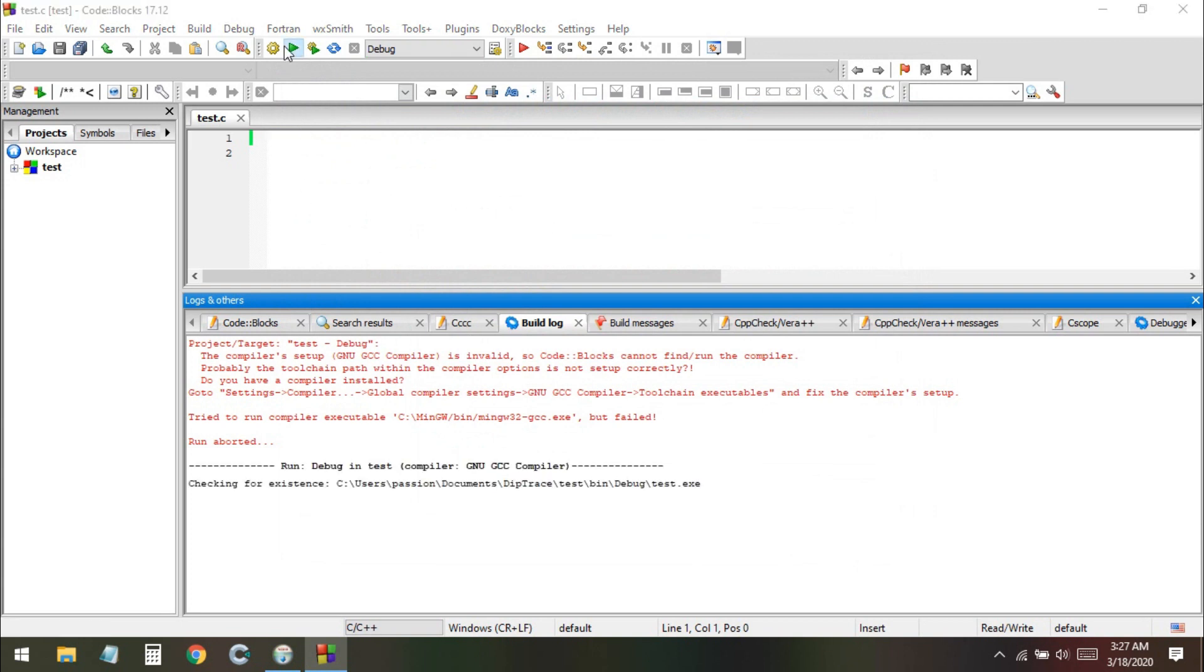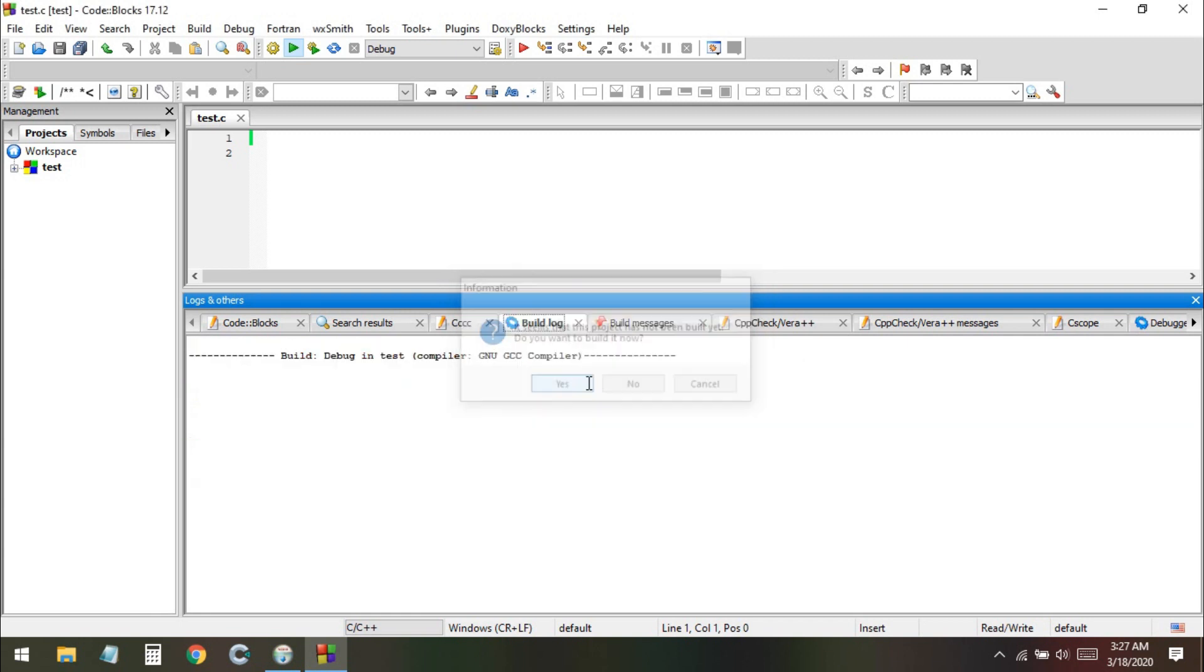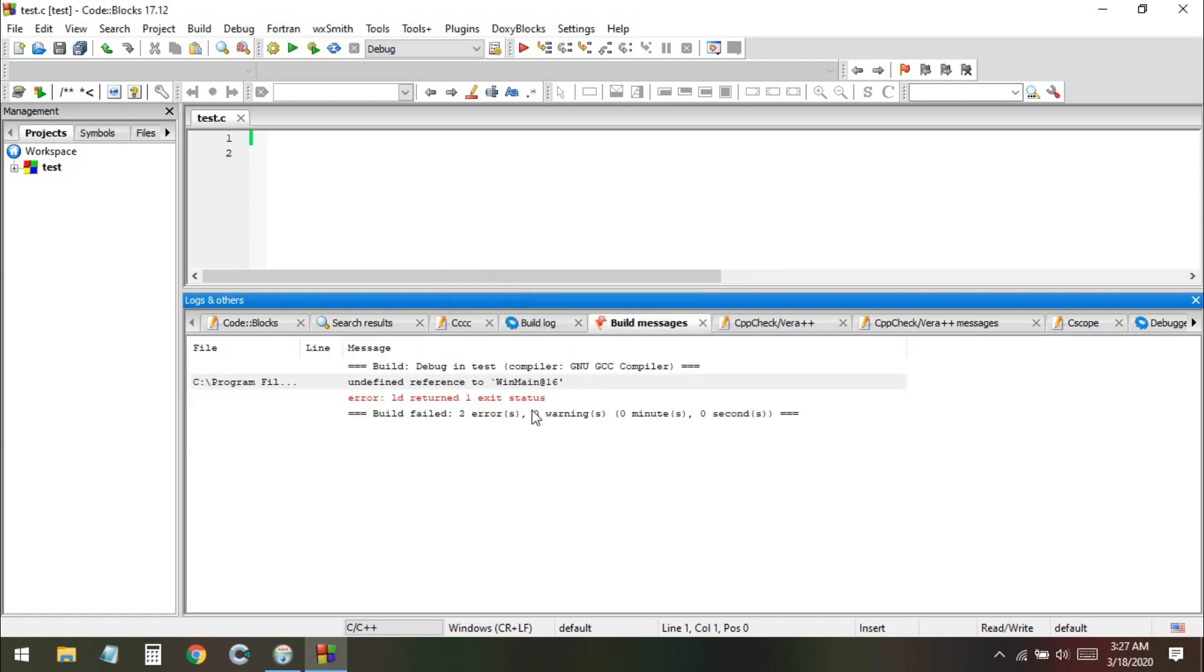Now if I run the program you can see all is OK, there is no error right now. There's one error that we didn't write any code. Now all the compiler has been set up. You can see the compiler is working very well, no error. This is the method how you can fix this problem in Windows 10.